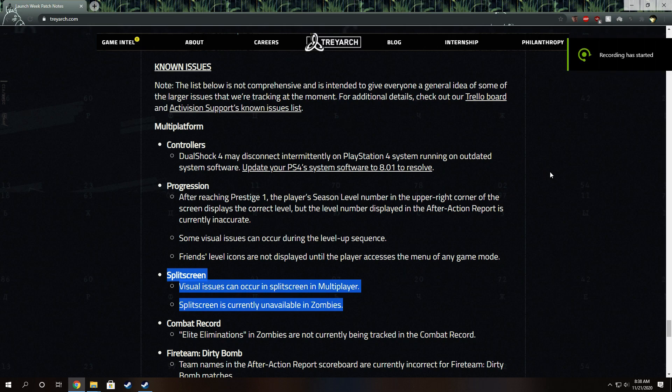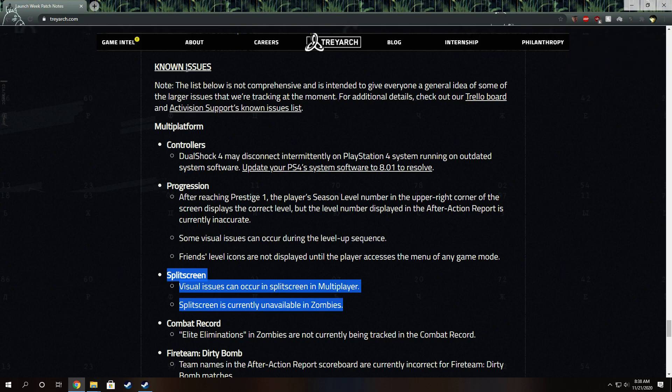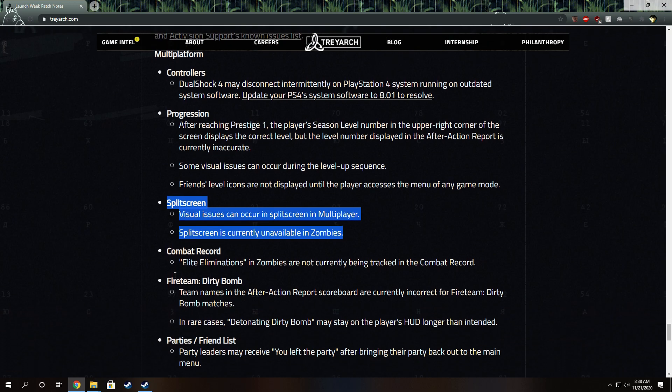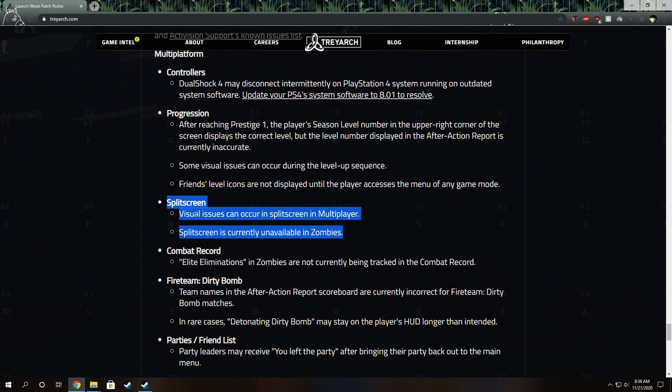Split-screen players, our voices are being heard. Look, under the known issues tab on the patch notes that they just released, under split-screen it says visual issues can occur in split-screen and multiplayer.